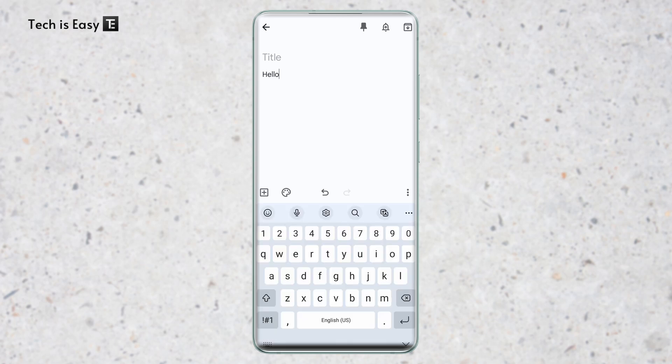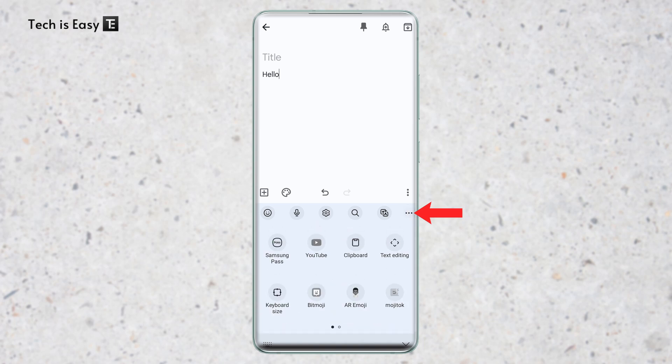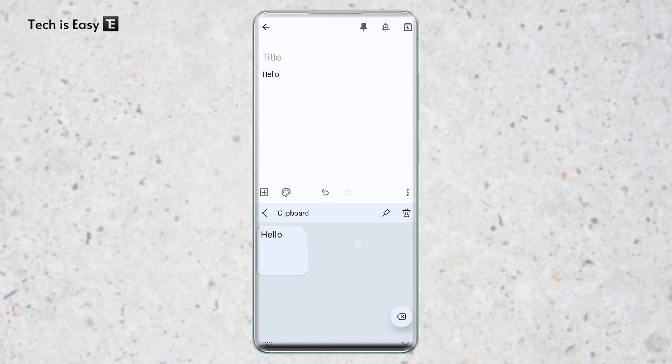So now I'm on the Samsung keyboard. And to access clipboard, the method is the same. I'll just click on the three dots that are over here. And I'll find an option called clipboard. As you can see, it's over here. And if I click on it, hello, which I copied earlier has come here.